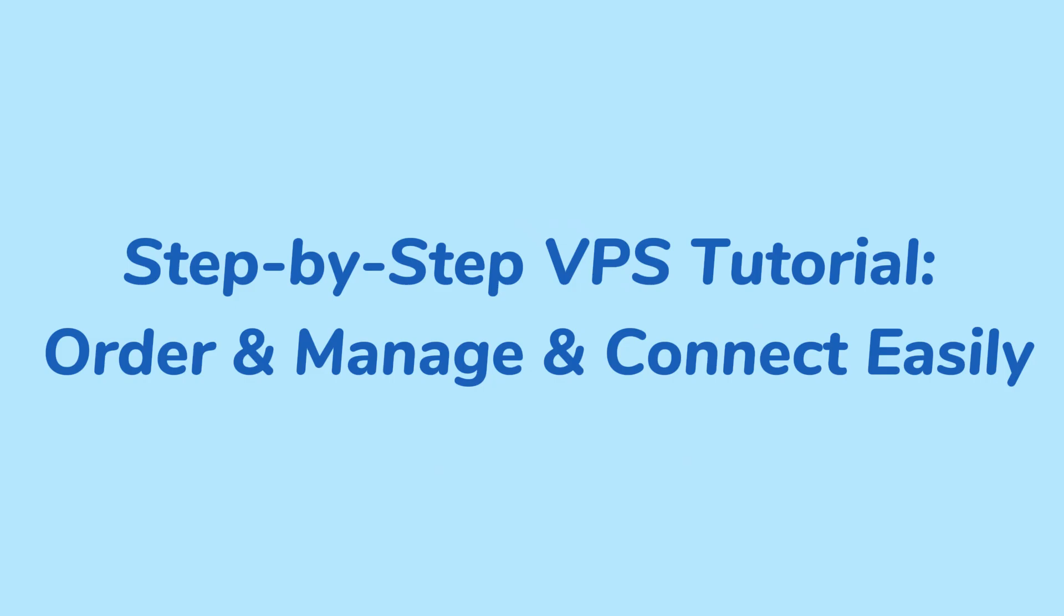Welcome to Database Marts channel. In this video, we'll show you the VPS ordering process, VPS deployment, control panel features, VPS connection and management, as well as upgrading and downgrading options, helping you use our VPS with ease and efficiency.